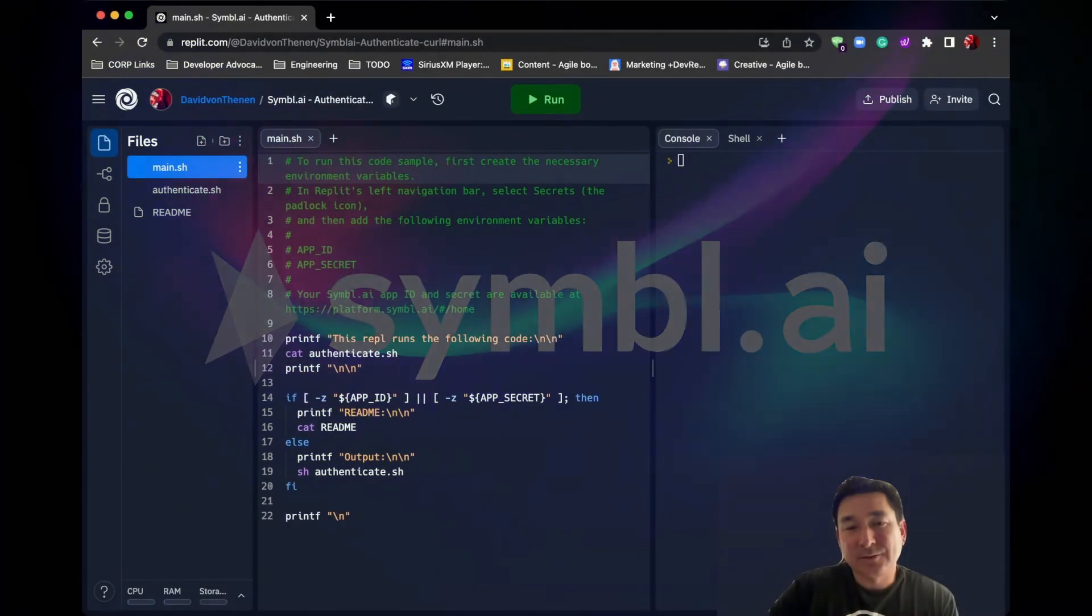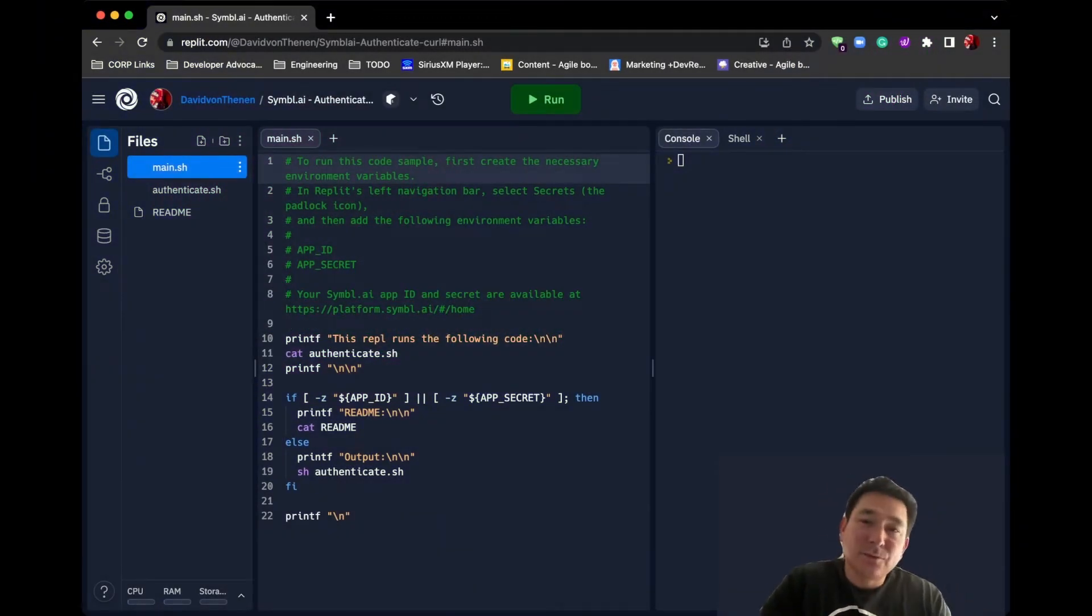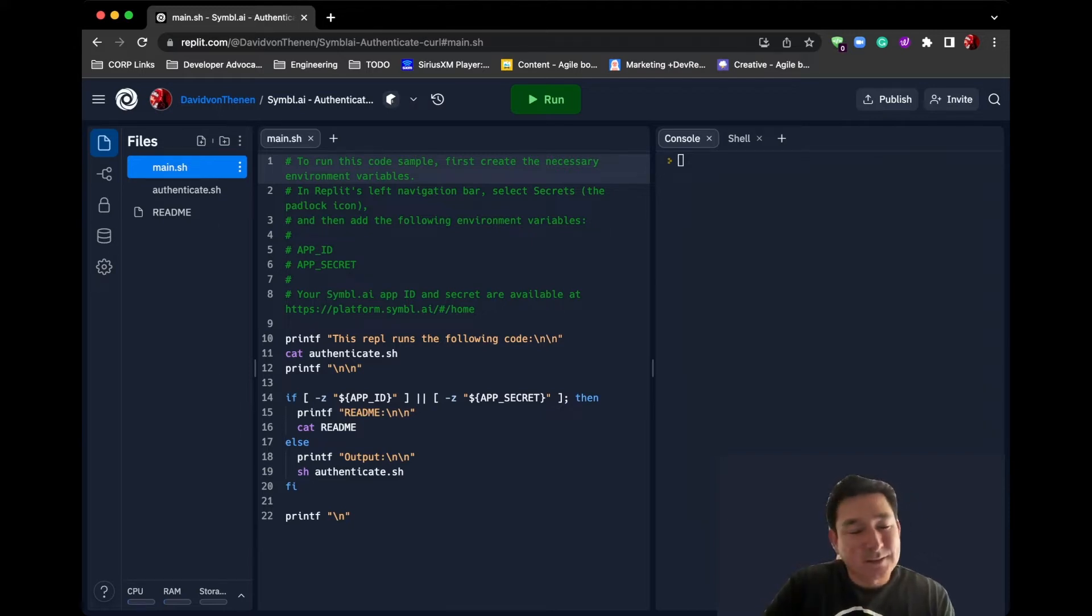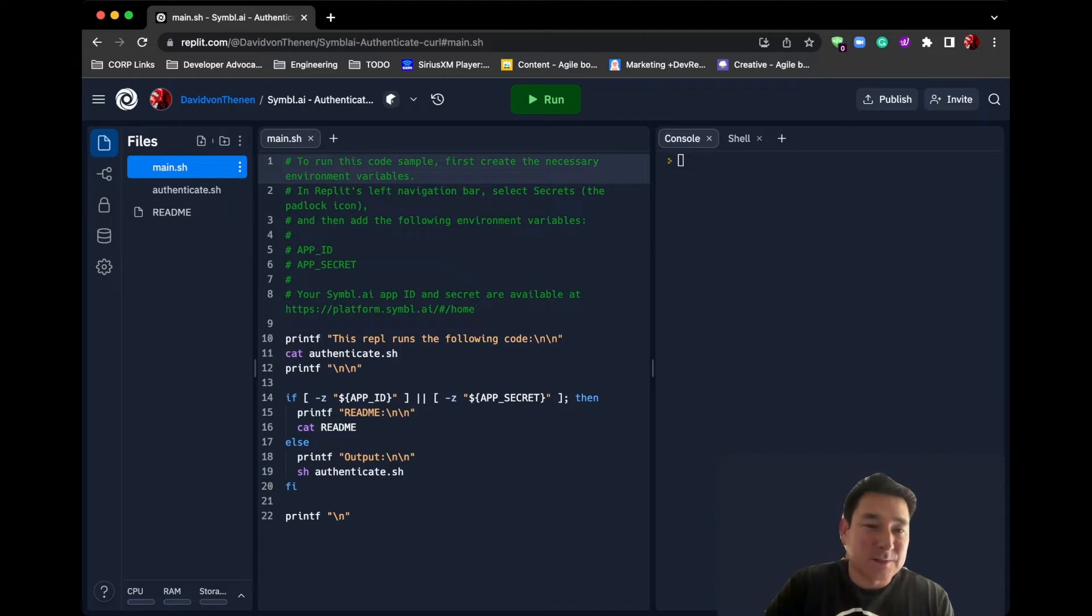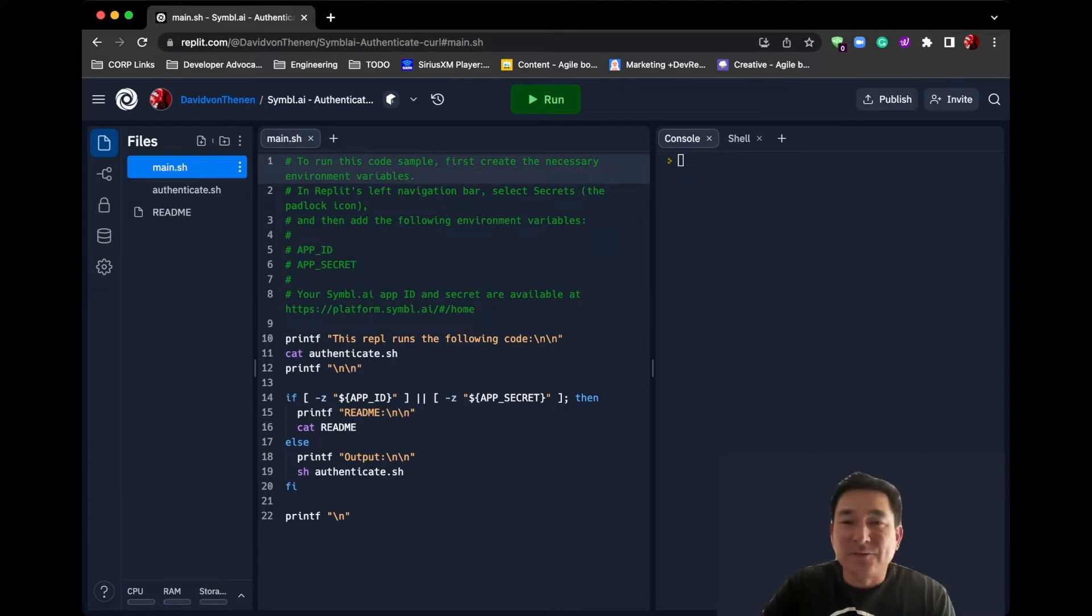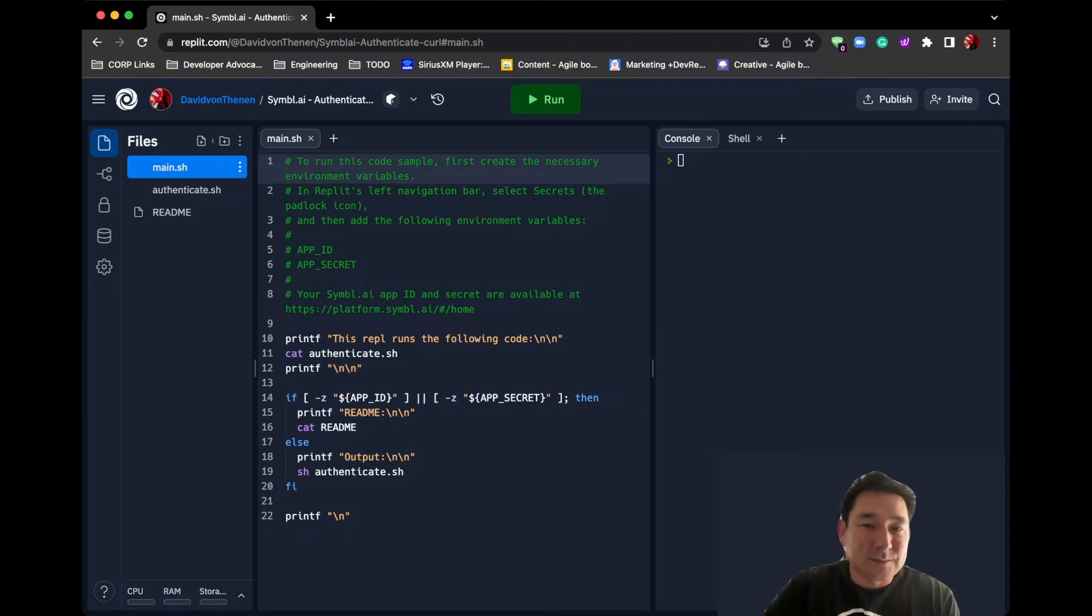So I thought I would do a very quick demo on Replit. Replit is a tool which allows you to execute scripts, whether they're Bash, Node.js, it supports various different languages, but you can execute them without having a local development environment installed on your laptop. It completely runs based in their cloud on their website.